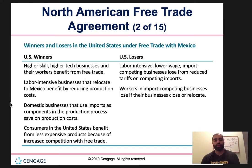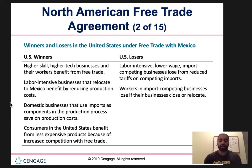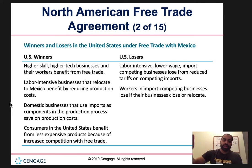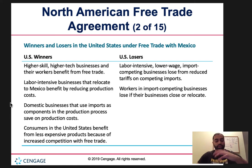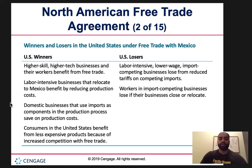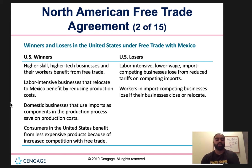Losers include labor-intensive, low-wage import-competing businesses that lose from reduced tariffs on competing imports. If Mexico can produce a product much more efficiently, production shifts there and those low-wage workers in the competing industry lose their jobs. Workers in import-competing businesses also lose if their businesses close or relocate. If you shift production to where it's cheaper, there will be an influx in unemployment due to this change in economic structure.